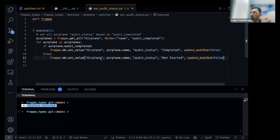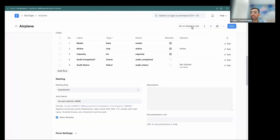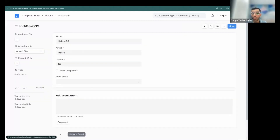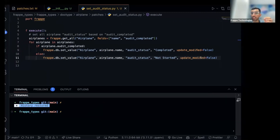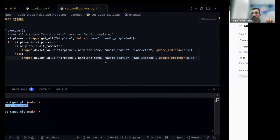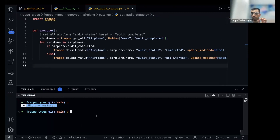If you run setvalue as-is, it will update the modification date and it won't be silent. We want it to be silent — so the record still shows it was updated three days ago, not now. Without update_modified=False, all records would show the current timestamp, which we don't want. To run a patch, you can run bench migrate and it will automatically run any patch that hasn't been executed yet: bench --site change-makers migrate.